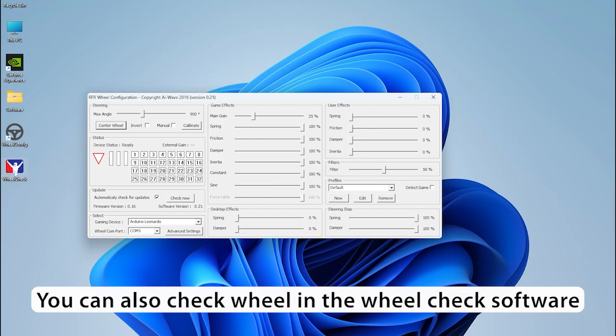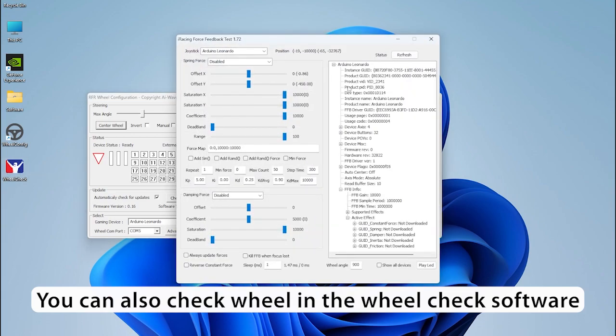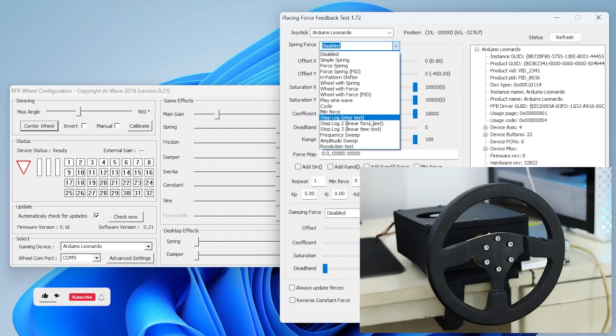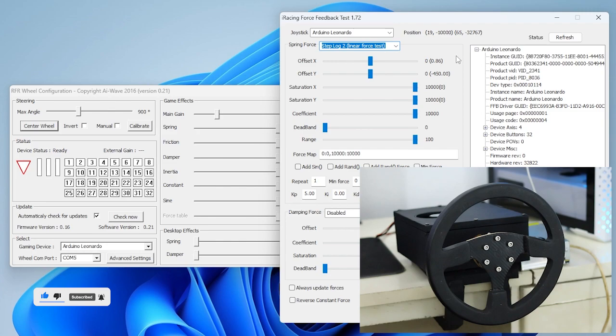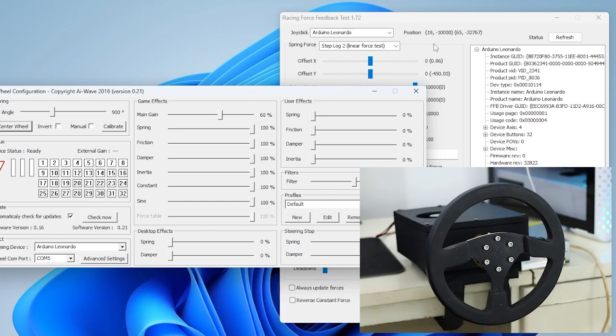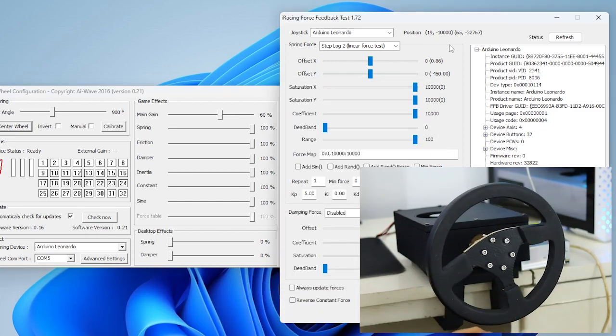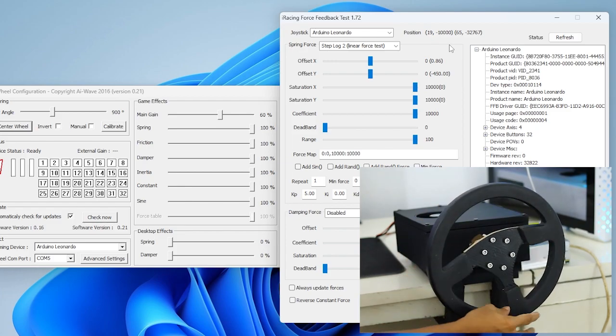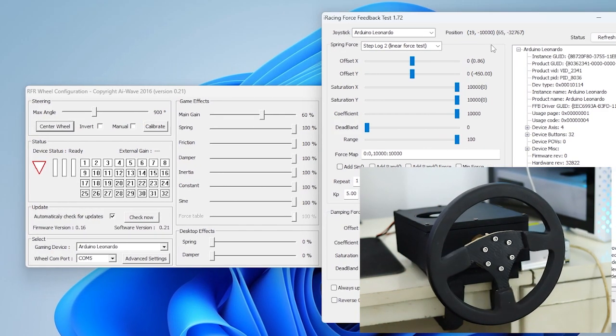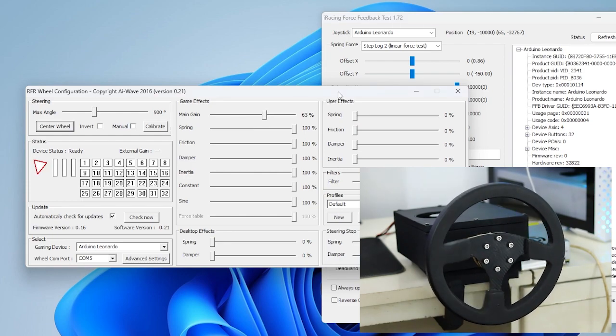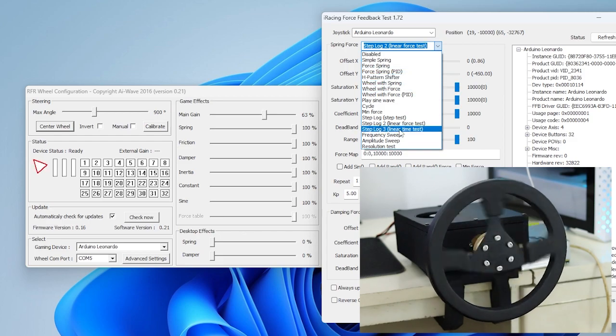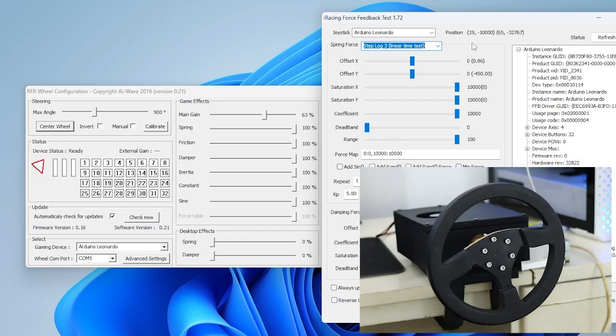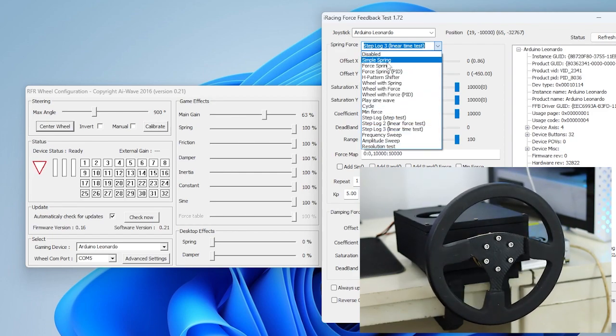You can also check wheel in the wheel check software. If nothing happens after selecting the test option, increase the main gain.